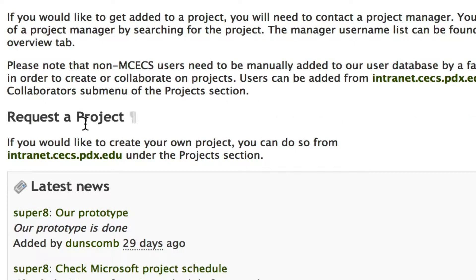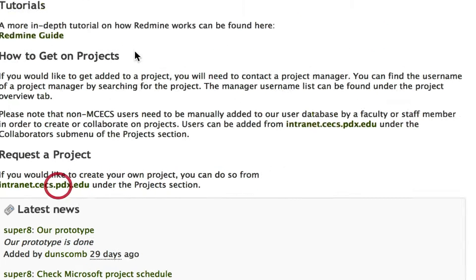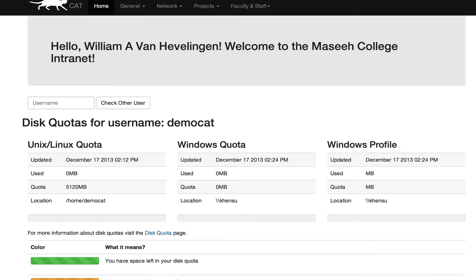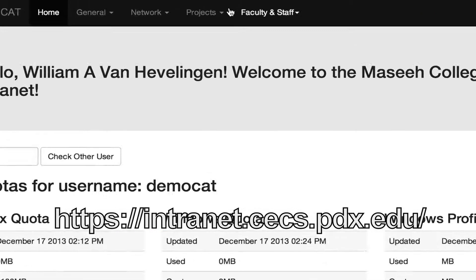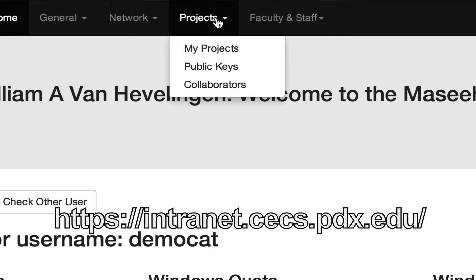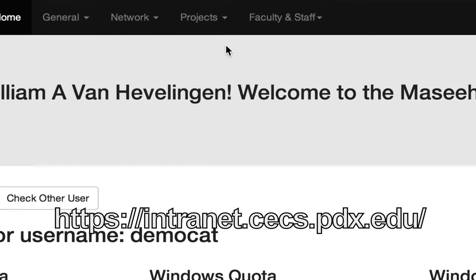So we're going to go ahead and follow that link to Intranet. On Intranet you can see that you have a Projects menu. At this point you're going to want to click My Projects.